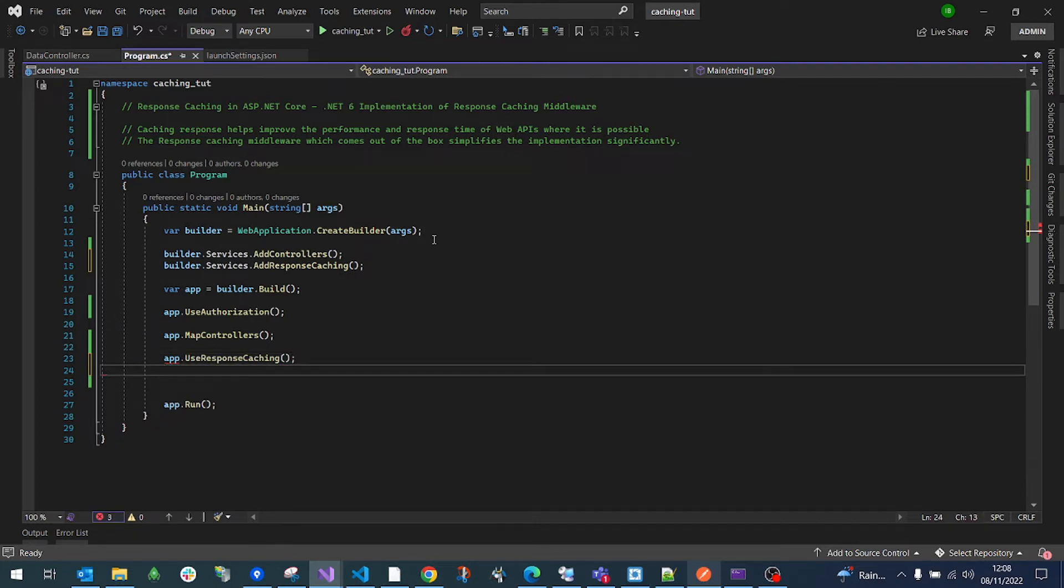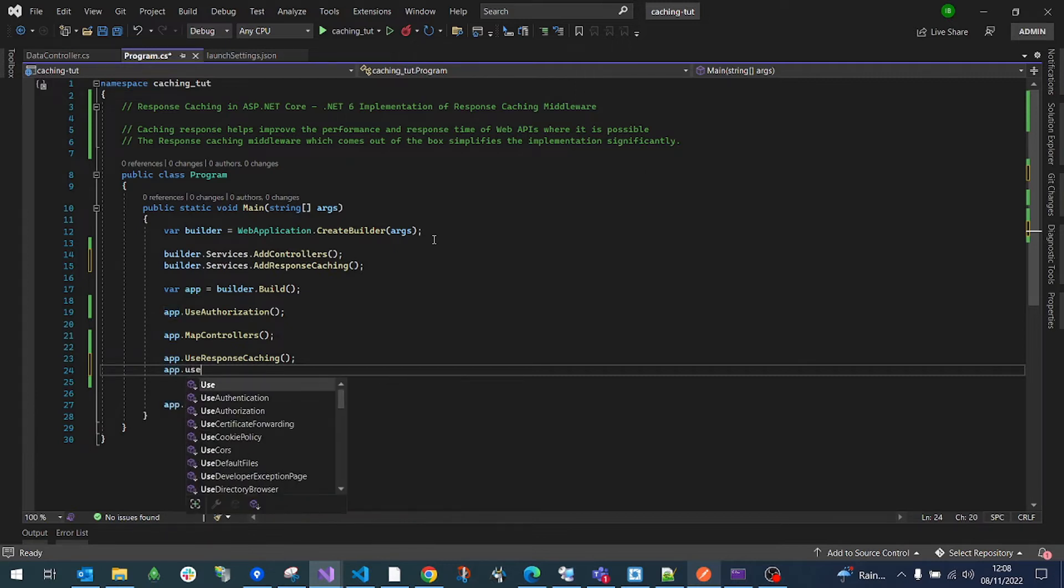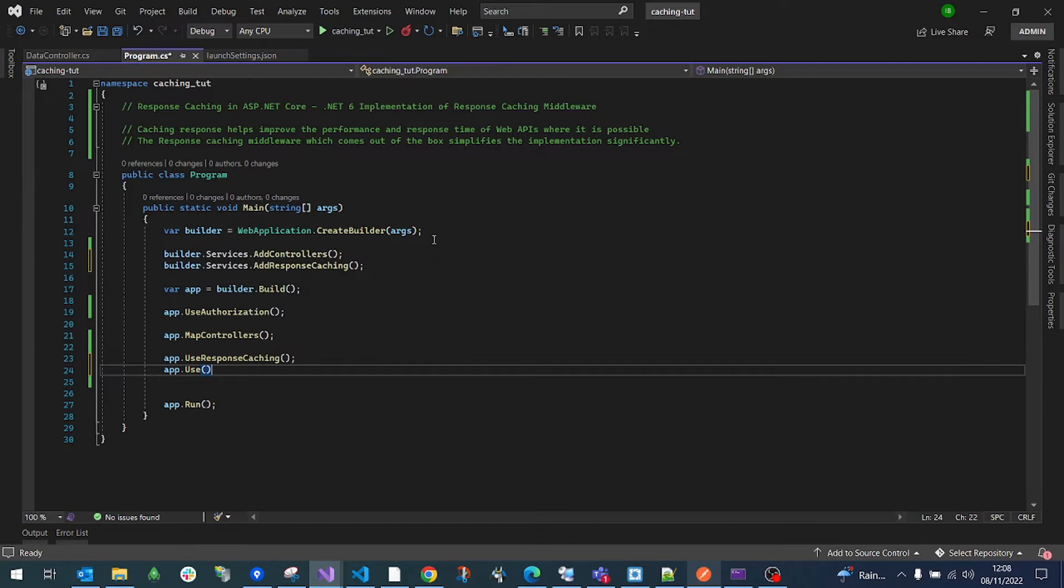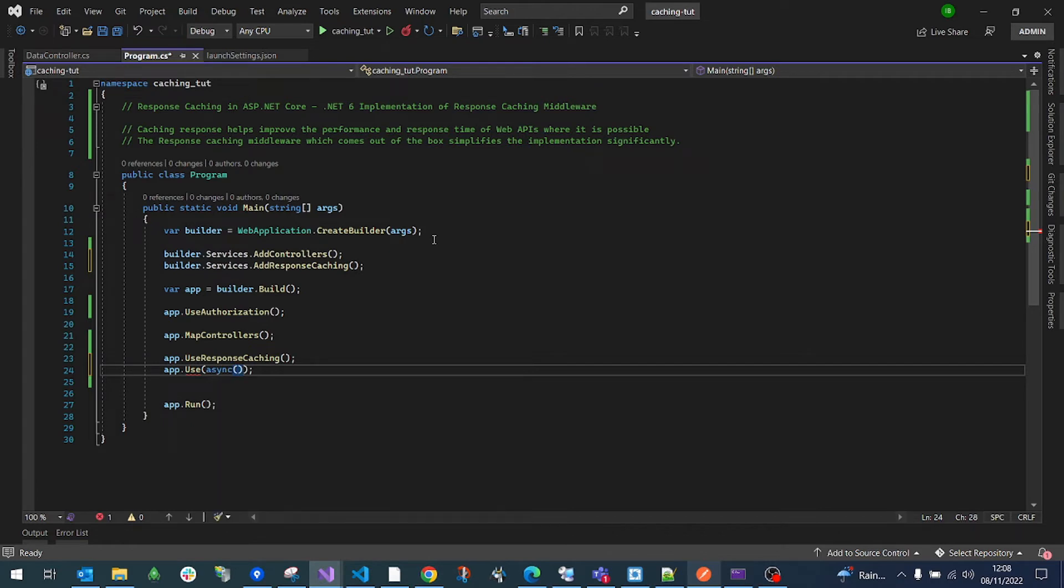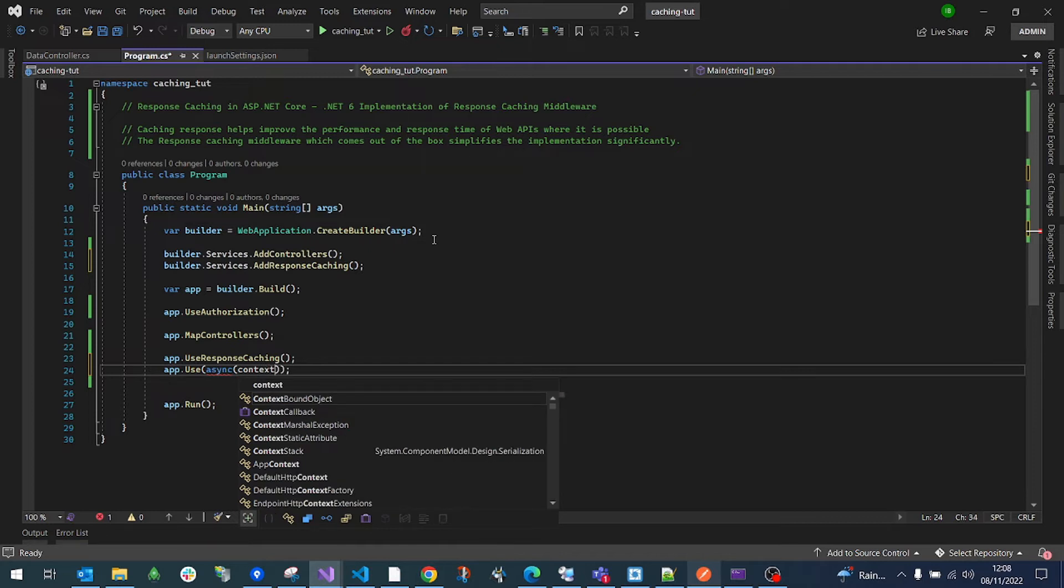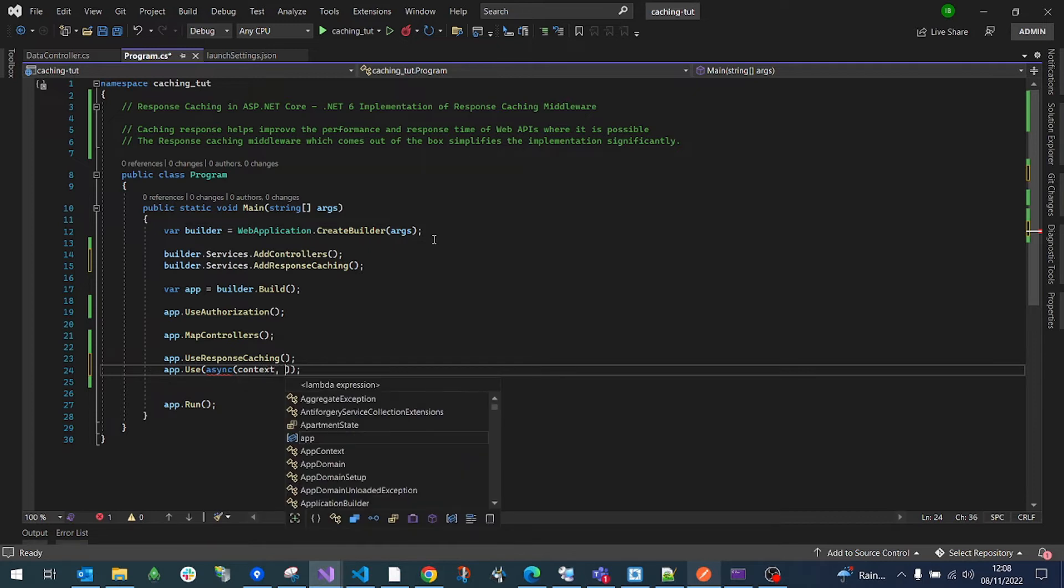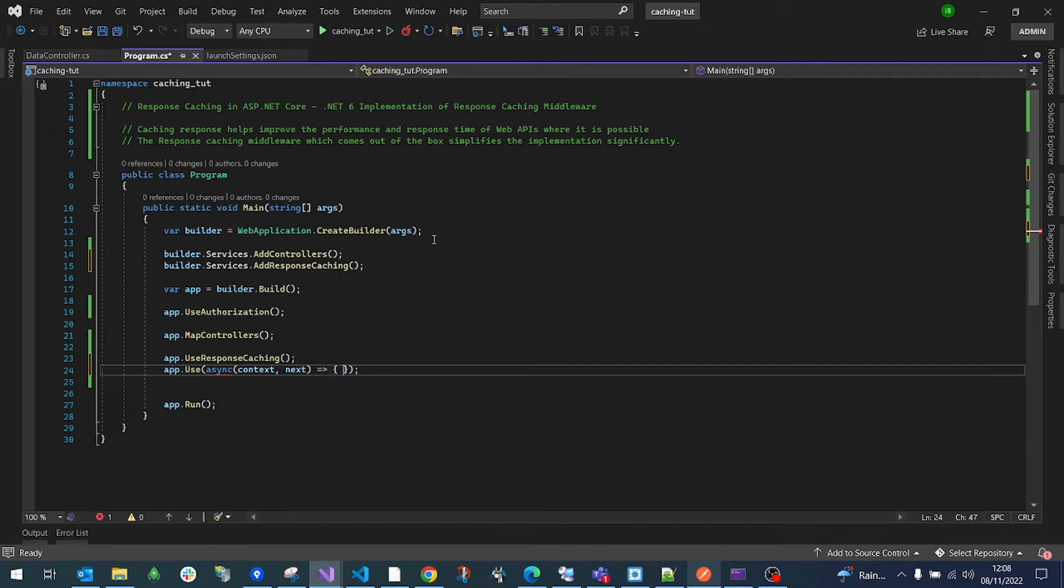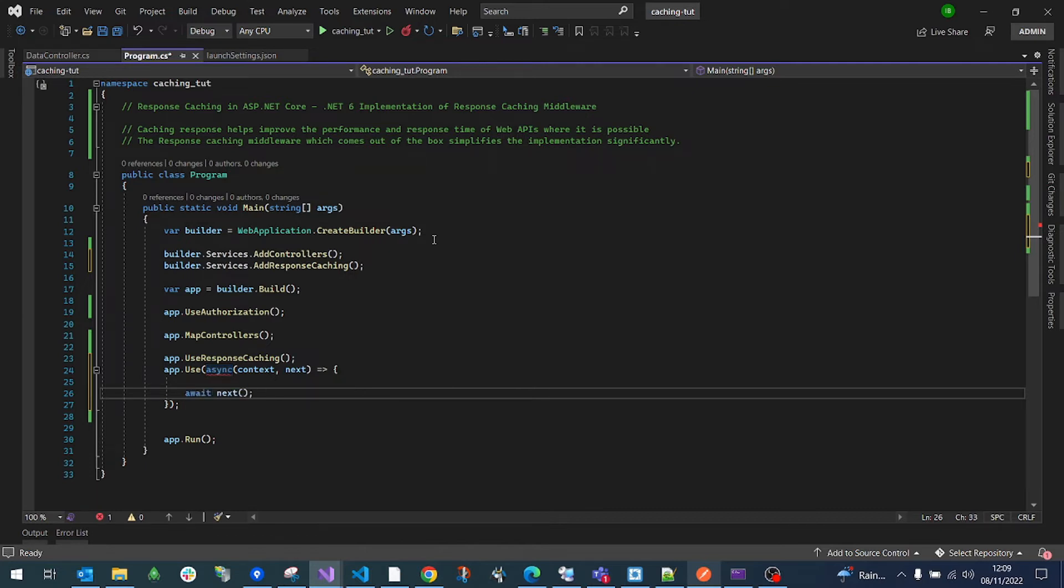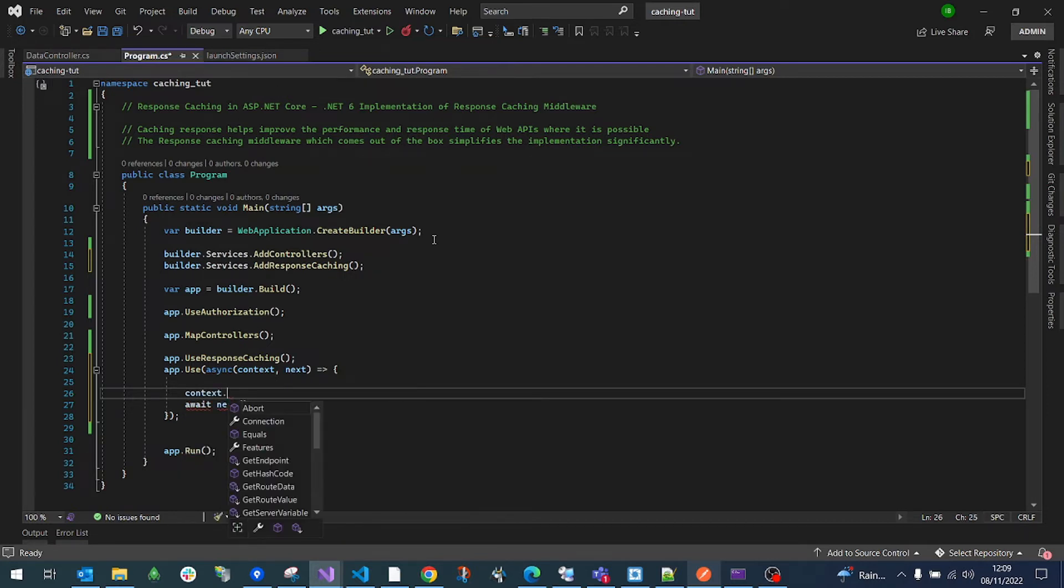The third thing or the final thing that we need to do is now configure the caching. We do that by making use of the use extension. We just say async and what we do is we expect the context to be passed to this and then we have the next middleware to call. Let's quickly put the next call to the middleware and now we are free to add the context. So we are just going to make configurations to it.